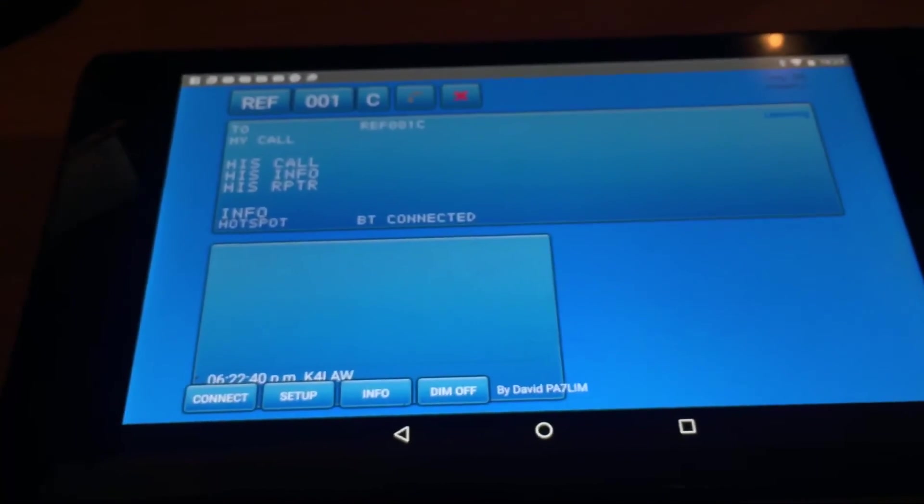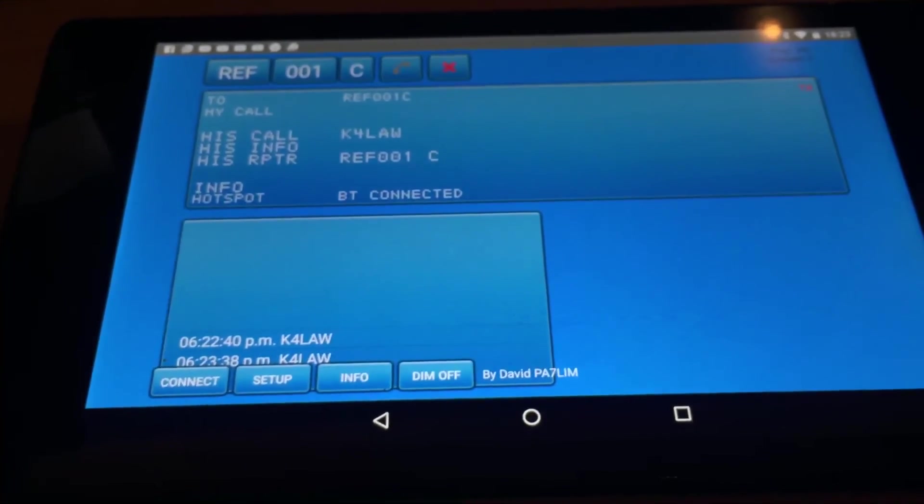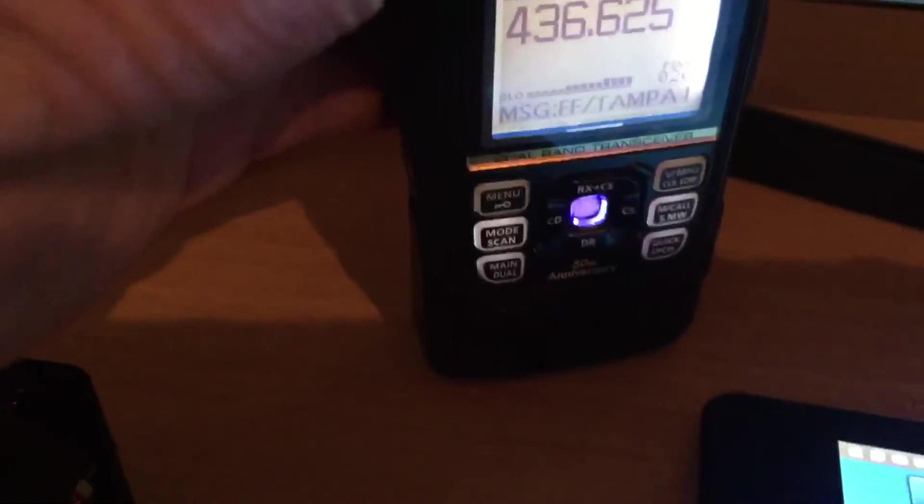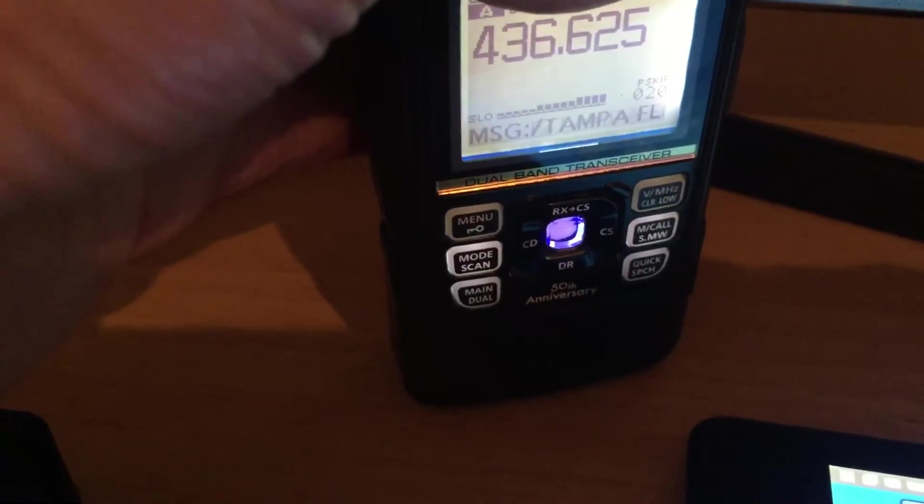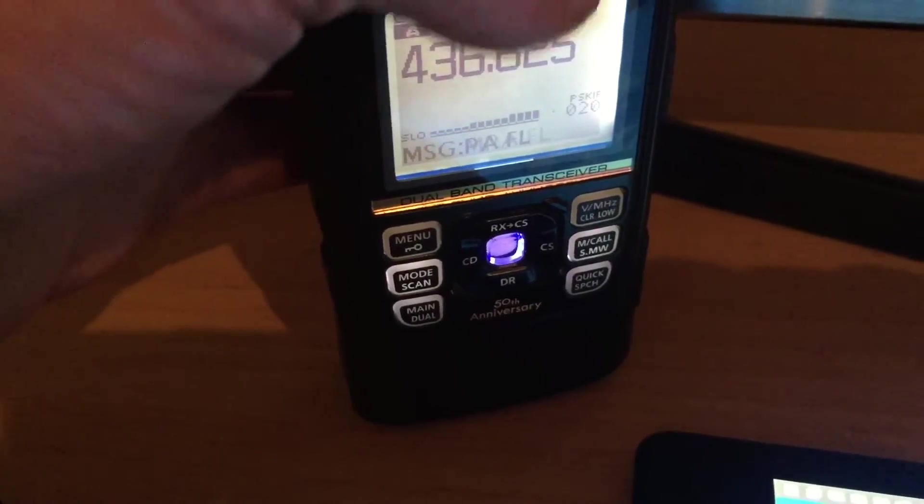That's if you're in the UK, all these settings are... 2E0UKH, this is K4LAW, Kilo 4 Lima Alpha Whiskey, Tampa, Florida.